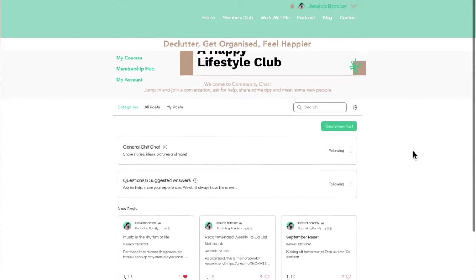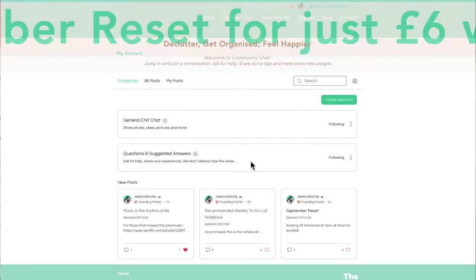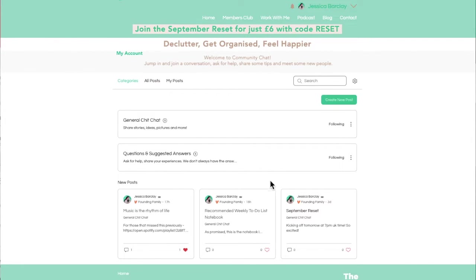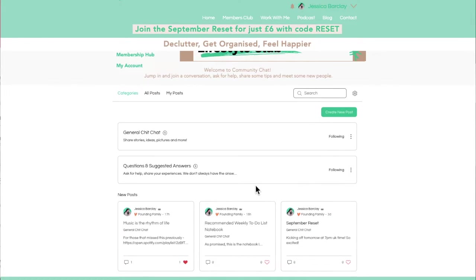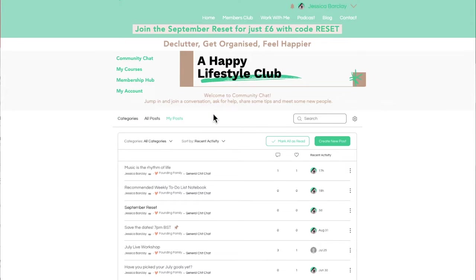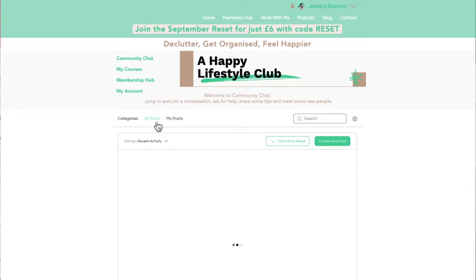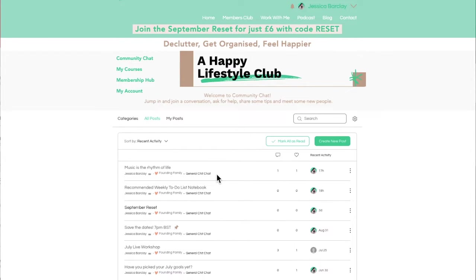Next up, we have community chat. We're keeping this nice and simple. We've got two main posts at the moment, but you can add any posts you want — you can add to these two posts or create your own. It's basically questions and suggested answers, because sometimes there isn't just one answer, and general chit-chat. You can see my posts or all posts to see everything from everyone. Sometimes I pop reminders and things in there, so it's good to keep an eye on that.